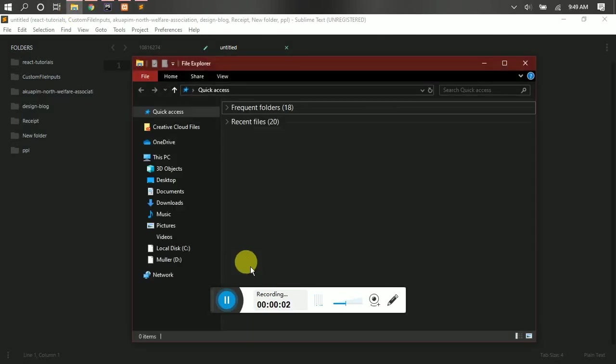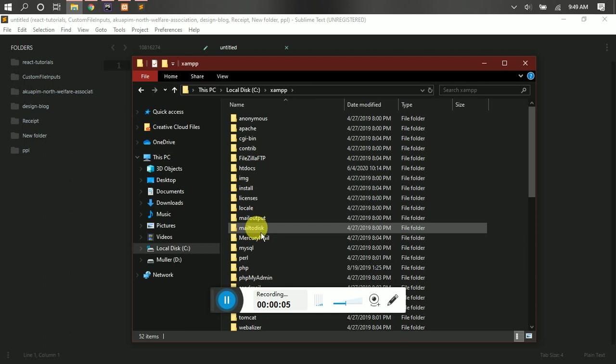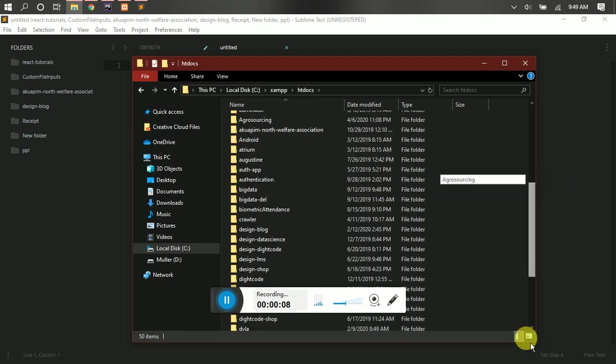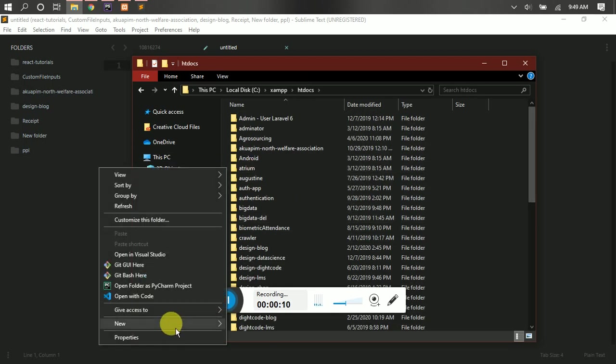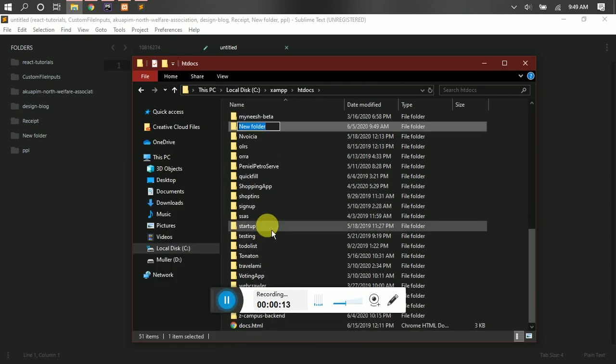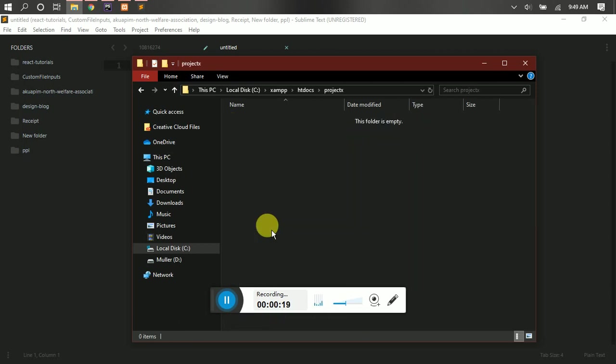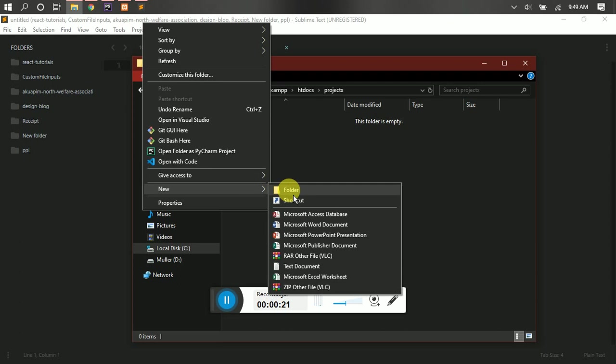Open your directory and navigate to where your htdocs is, where your project is. Let's create a new project, just a simple HTML project. Let's call it Project X.